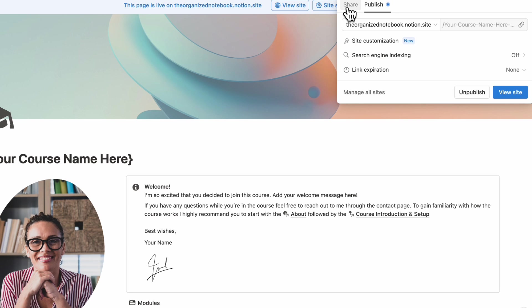So our recommendation in this case is to publish it as a public web page just so that you don't have to worry if the student has Notion or not and also you don't have to take care of every single element of their course process.